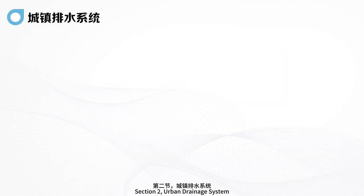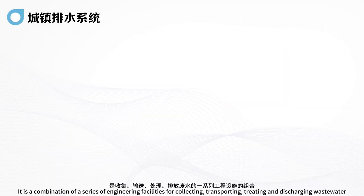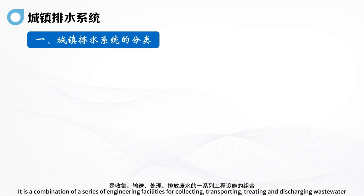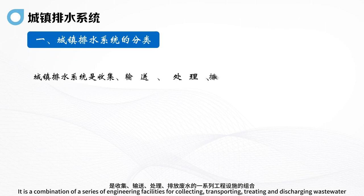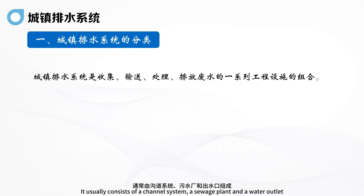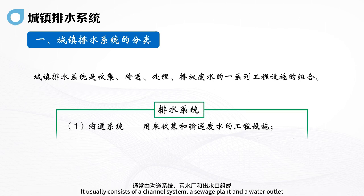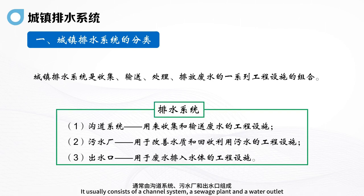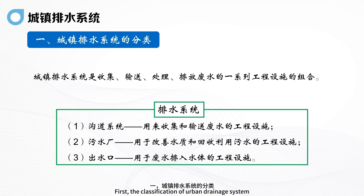Section 2: Urban Drainage System. It is a combination of a series of engineering facilities for collecting, transporting, treating and discharging wastewater. It usually consists of a channel system, a sewage plant and a water outlet. First, the classification of the urban drainage system.